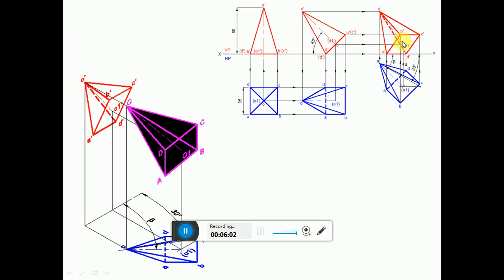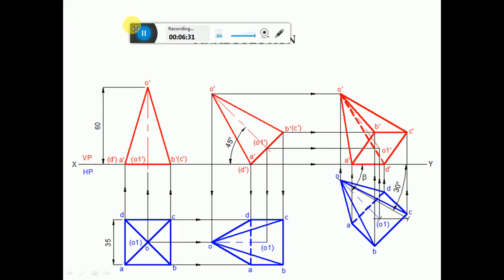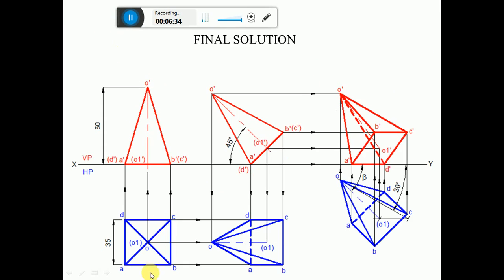Since A'B'C'D' forms a complete rectangular surface which is totally visible, O1' is on that surface so O1' will also become visible — and when you look from the front view, O1 is near to the observer and the base is visible, so naturally O1' becomes visible. This is the final position of the solid. Now to verify: a square pyramid of base 35 mm side and 60 mm axis length rests on one of its base edges such that the axis is inclined at 45 degrees to HP and 30 degrees to VP — all conditions are satisfied, so the problem is correct.